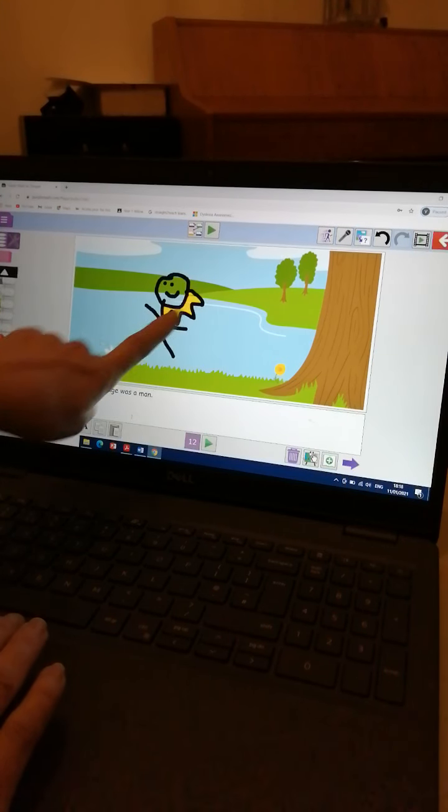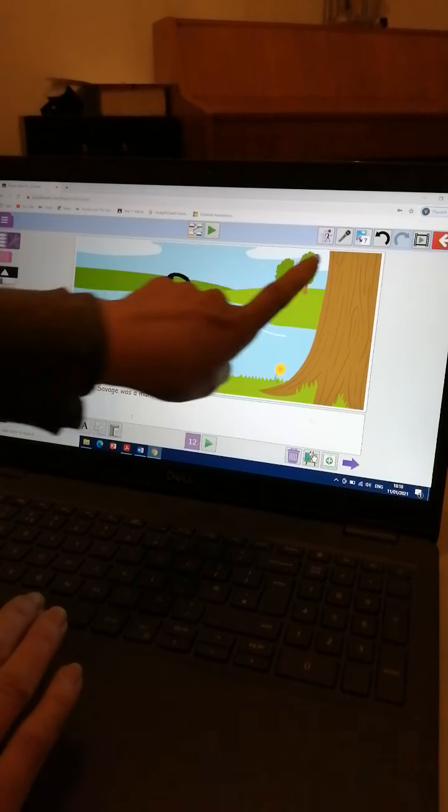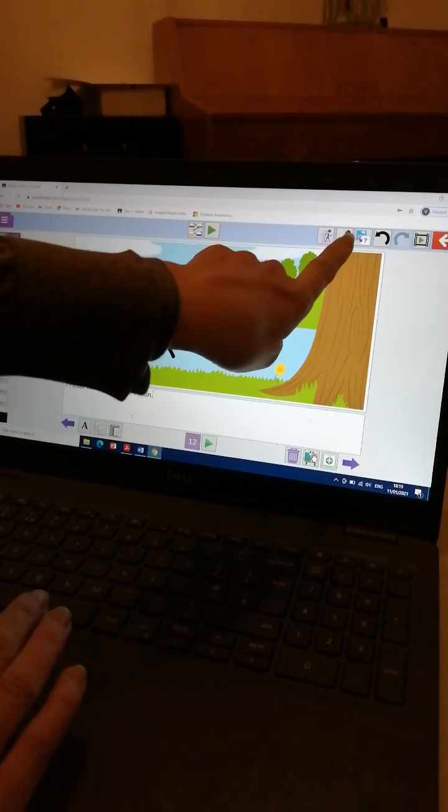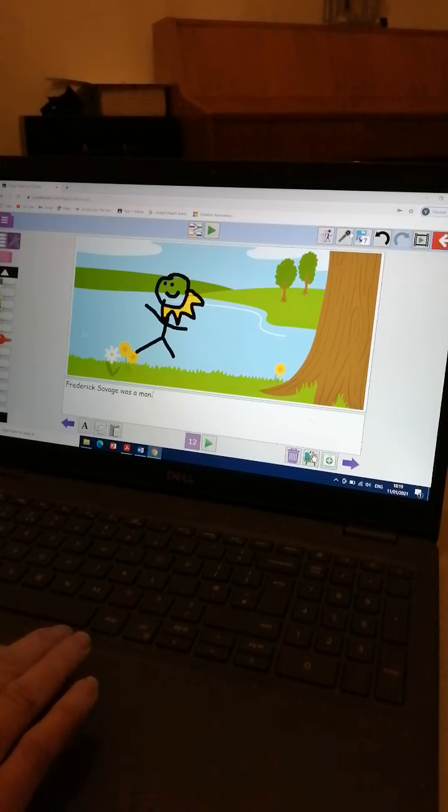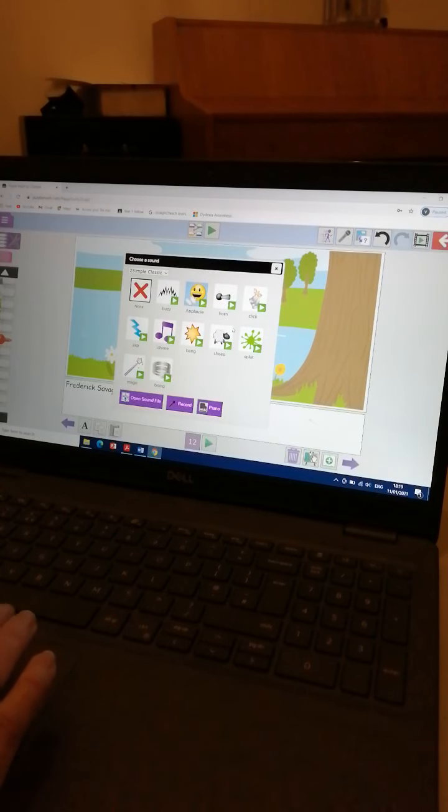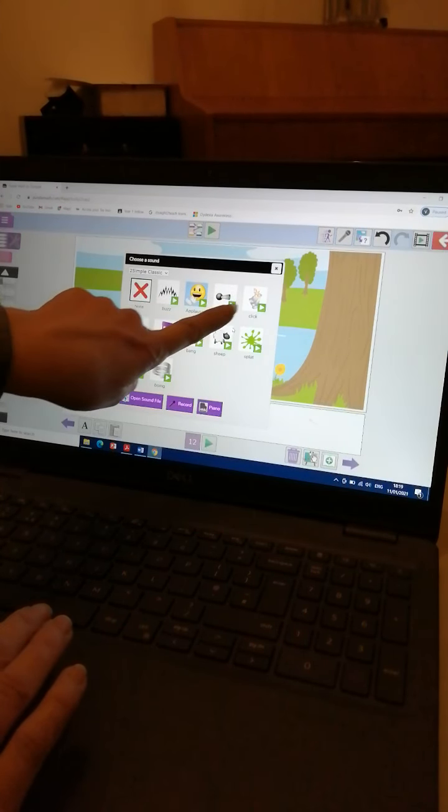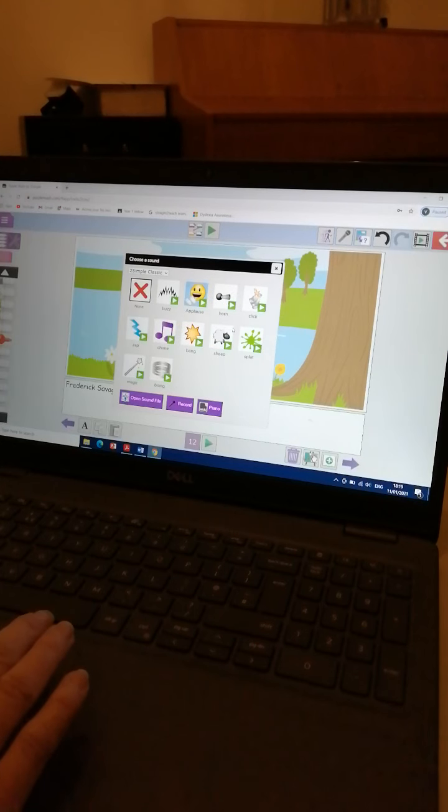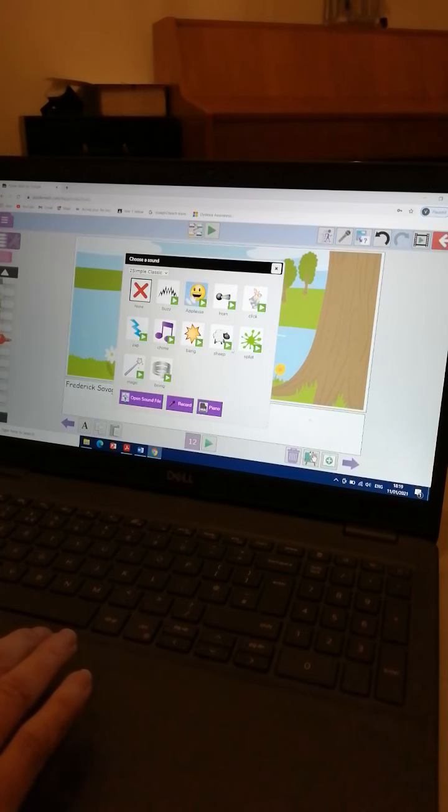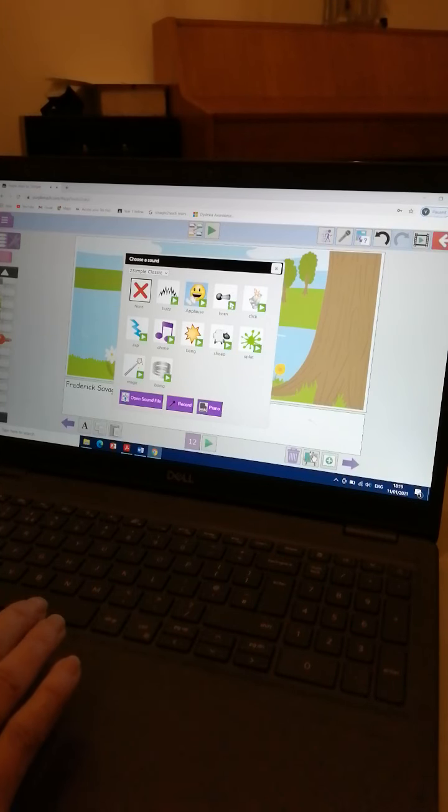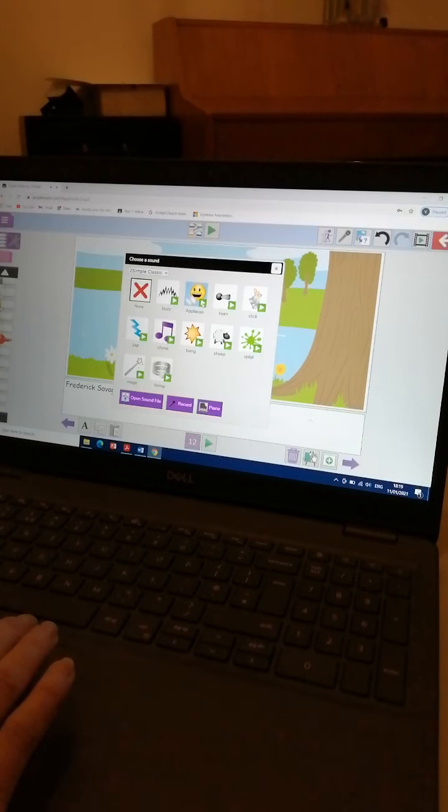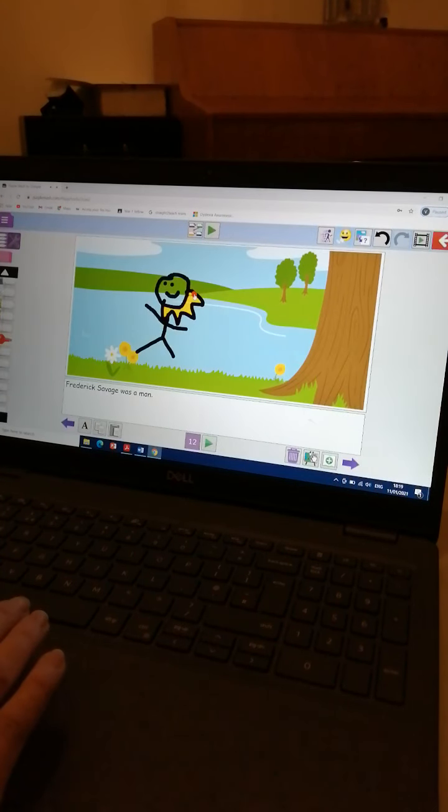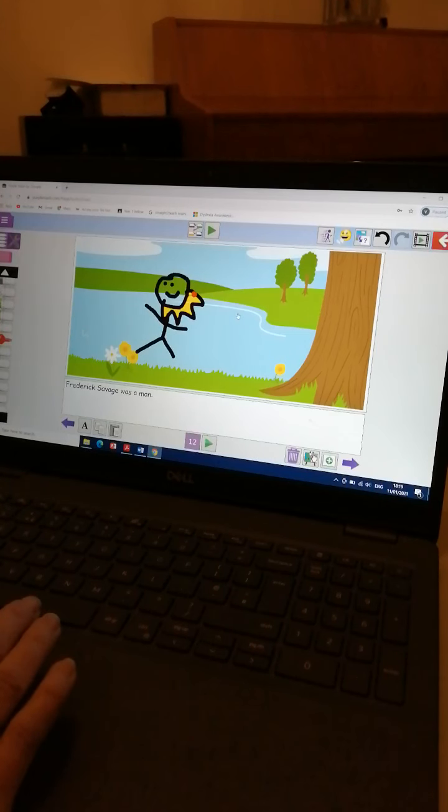Purple Mash can also let you add movement or add a sound. Let's try a sound. There's little arrows to listen to them first before you apply them. There's a sheep. There's a horn. There's an applause. I think I like the applause. I've clicked the applause. So that should have applied the applause to my page.